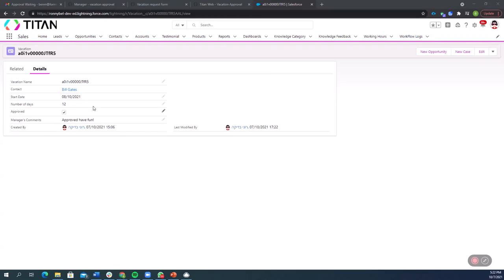And this one, as we can see, it was 12 days and it was approved. And instead of auto approved by Titan flow, it says approved, have fun. And that's it.